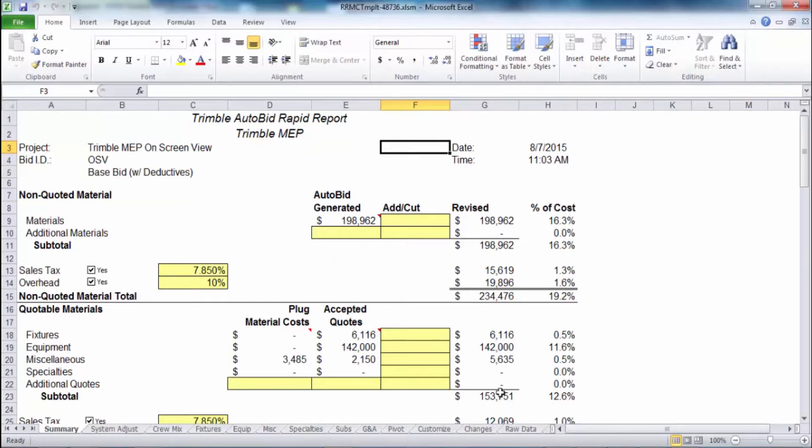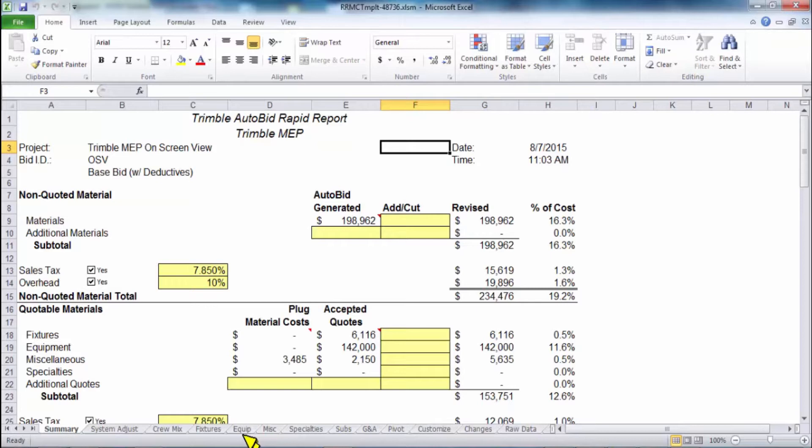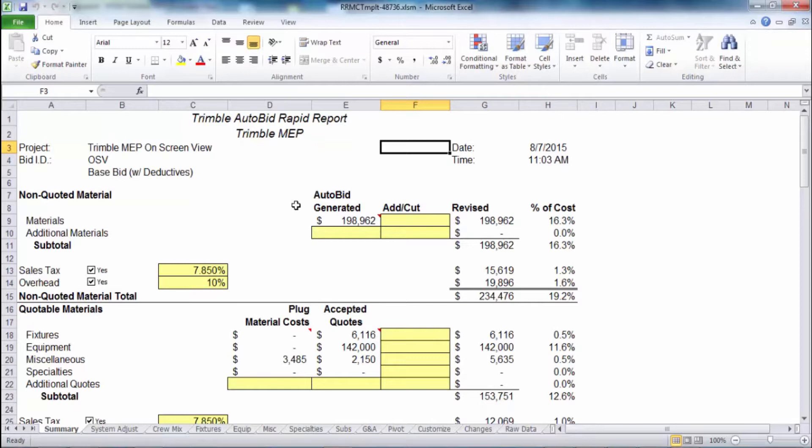The rapid reports is managing all of your fixture equipment, those type of quotes along with your subcontractors, general and administrative items you can put in here. All of that is managed at the bottom of the screen here on these tabs. Everything totals up to the summary tab which we're currently sitting on.